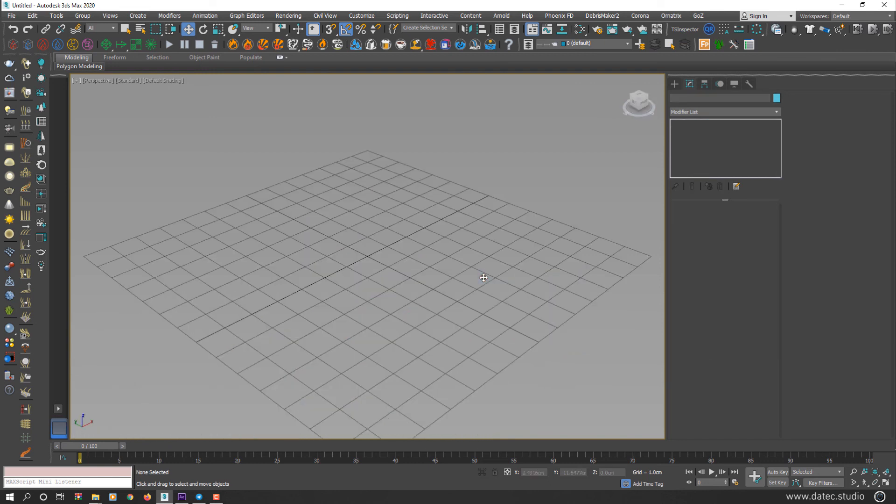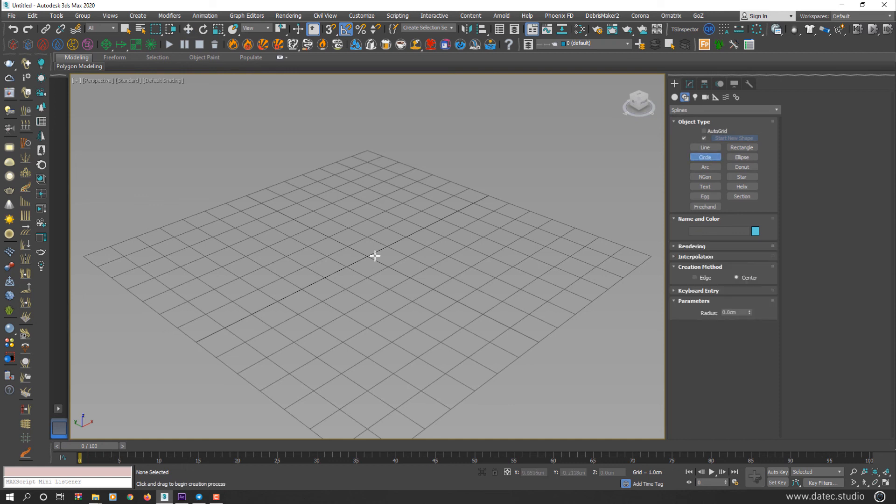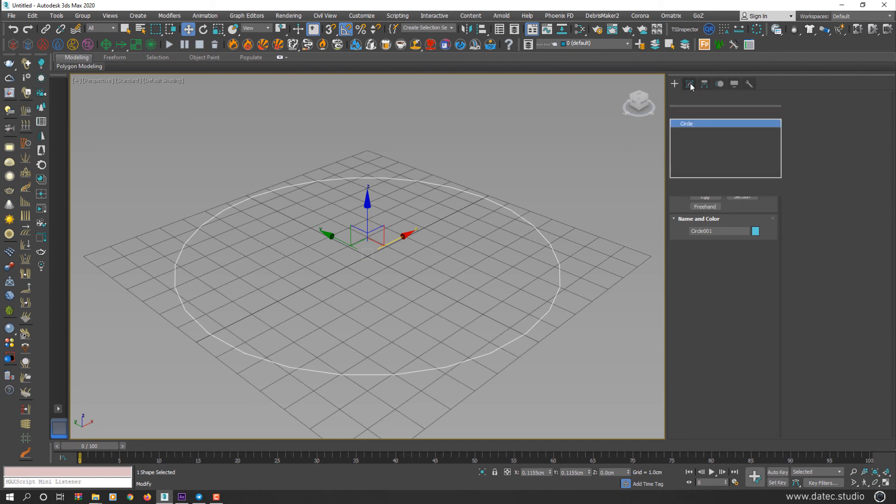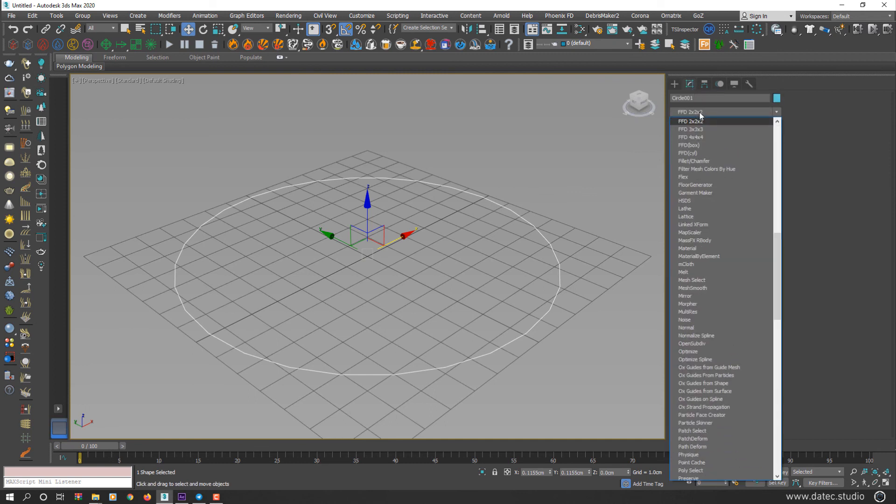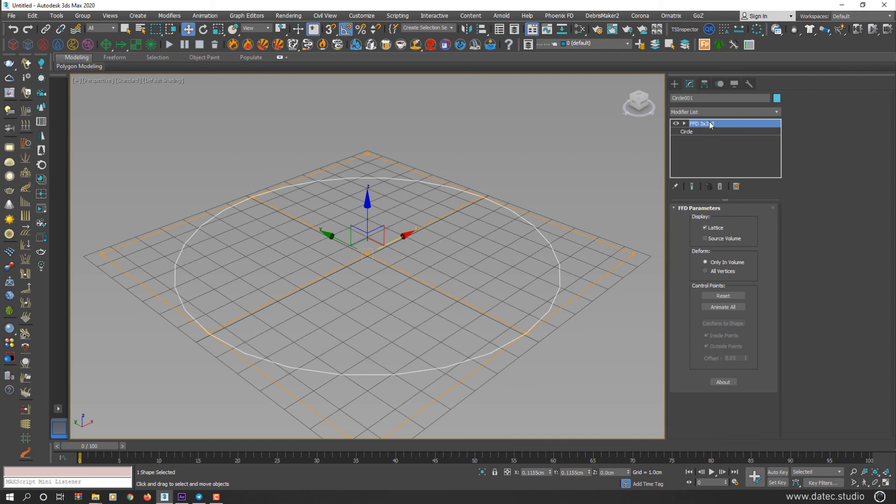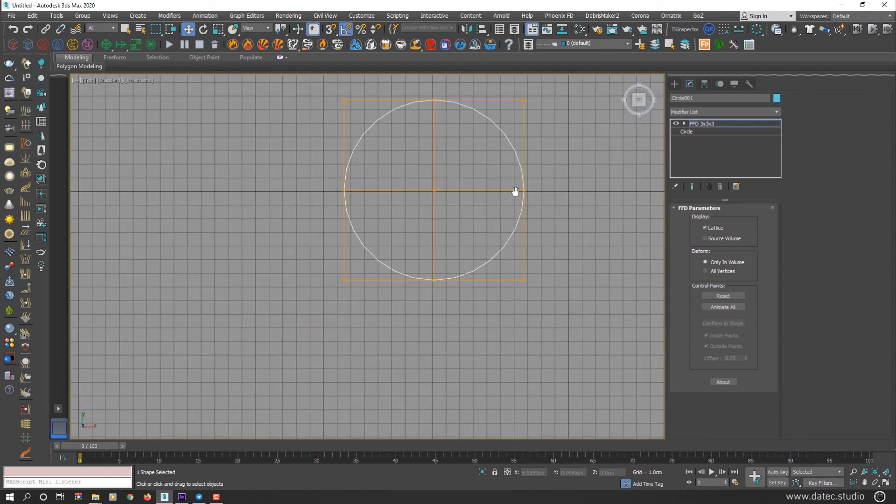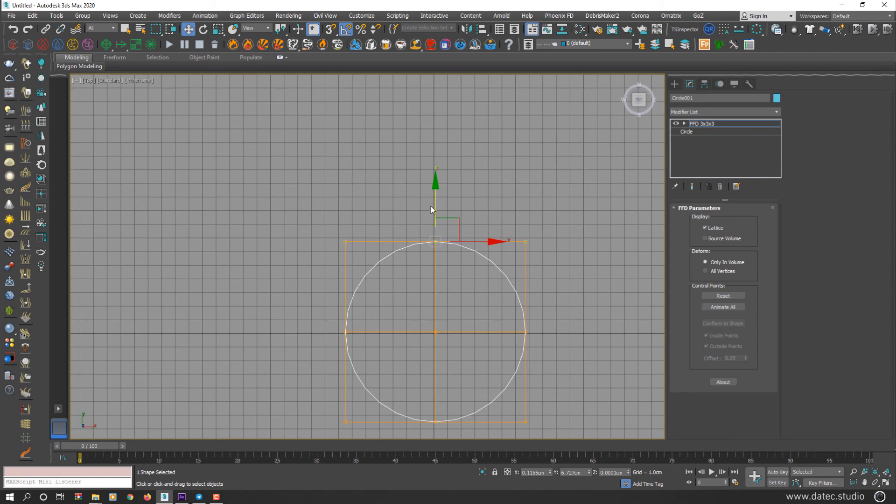Also another interesting thing: FFD works for 2D shapes too. If I create something like circle or rectangle or any line or shape types, I can apply FFD to this 2D shape too. So I select, go to top and start deforming.